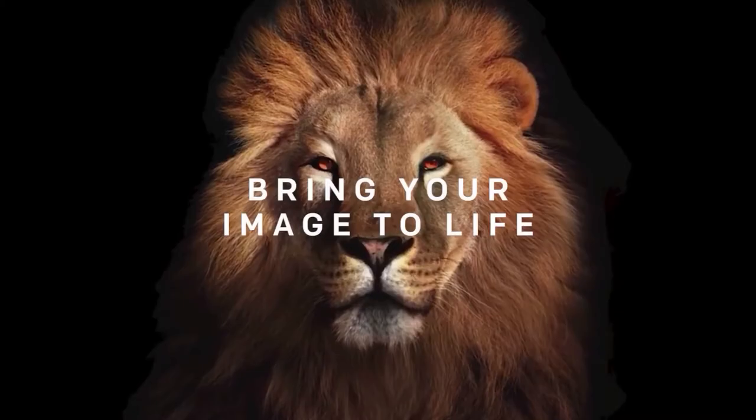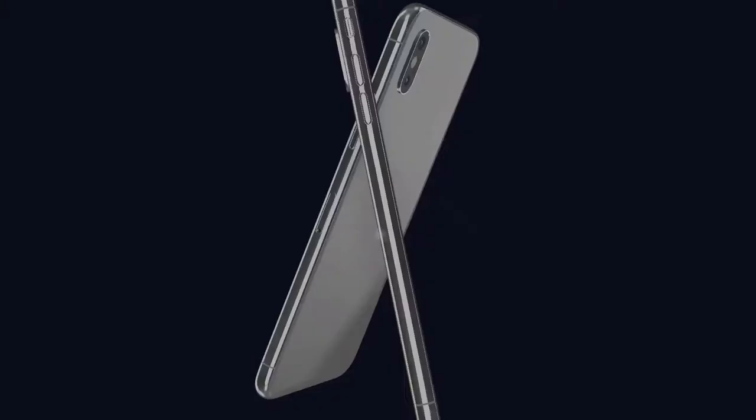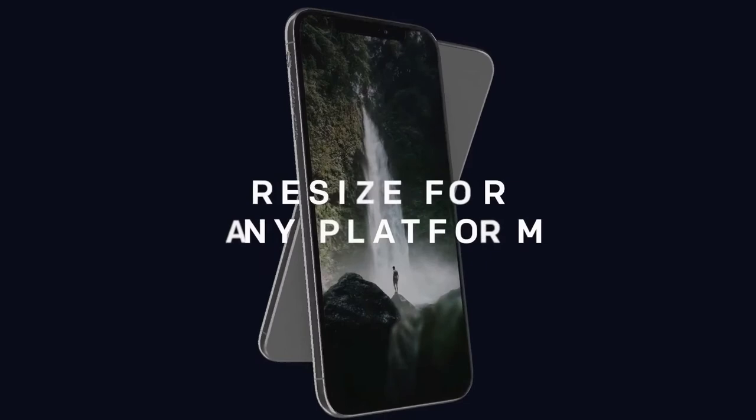Unlimited images, unlimited exports. Resize for any platform. Get attention fast with Photo Vibrance.